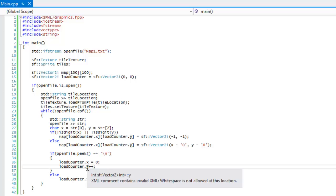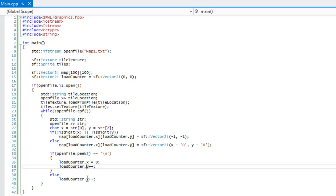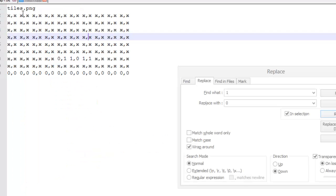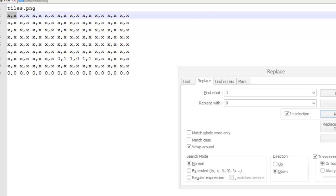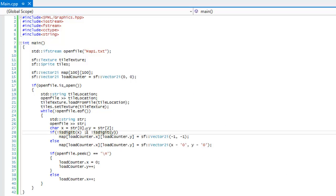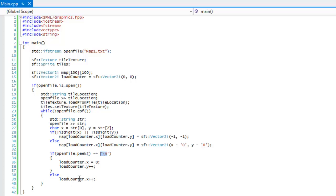This is how it's going to work. Right now, let's pretend it's just starting — load_counter.x and load_counter.y are equal to zero. As it scrolls through the program, it's going to get the value x and x. Since they're not digits, it's going to set map[0][0] equal to negative one as a Vector2 with negative one in each. Then it's going to say load_counter.x plus-plus, because it's not a newline yet.